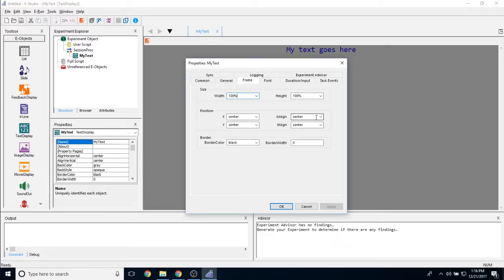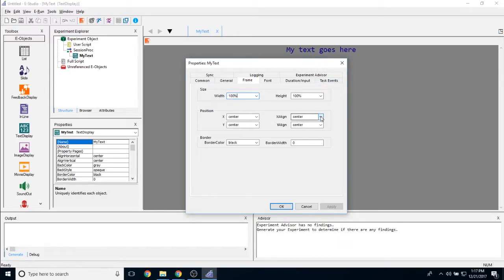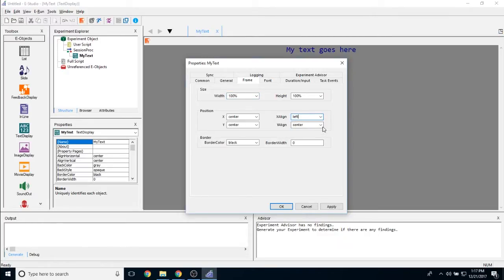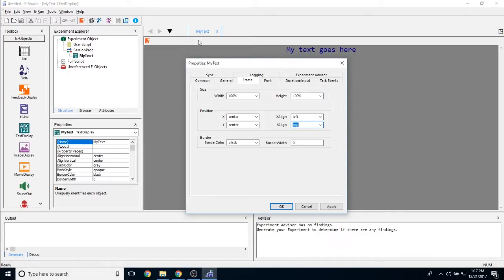X and y align is like determining if it is left aligned, right aligned, or center aligned. Right now the text is currently center aligned. So whenever I start typing, the text will spread out from the center. However, if I would like this to act more like a word document, then I would have my x align set to left and my y align set to top. So then it will go from top to bottom and left to right.